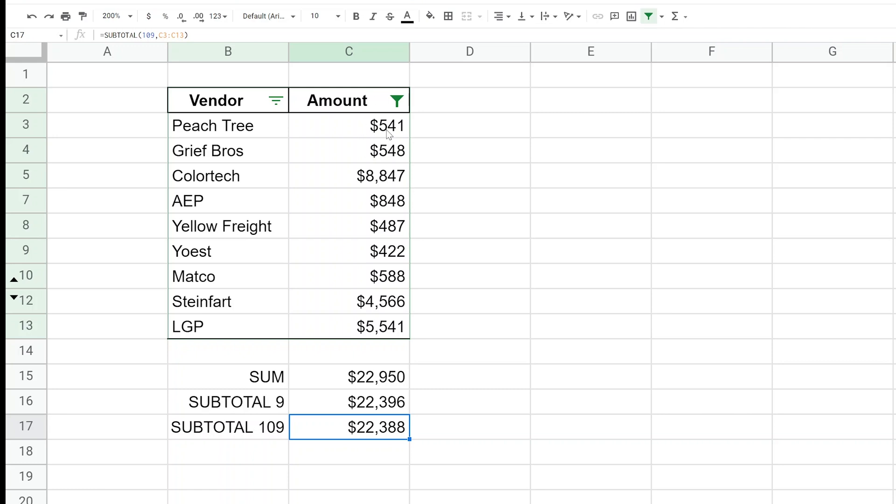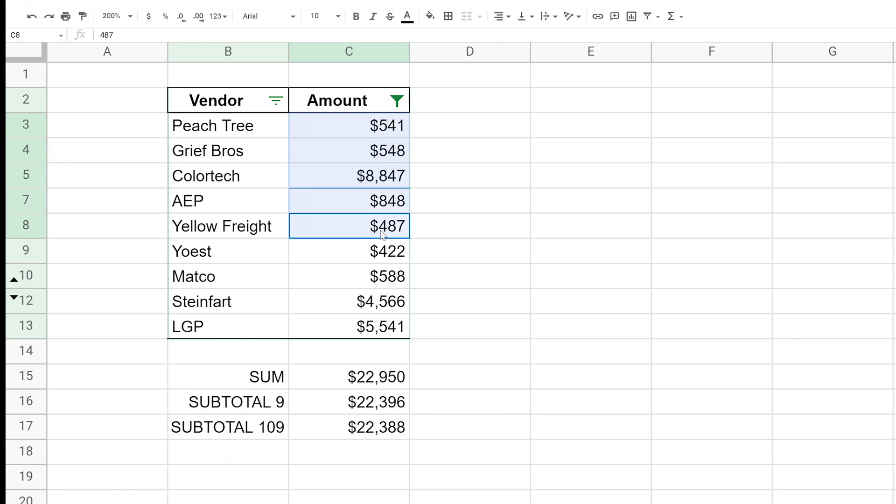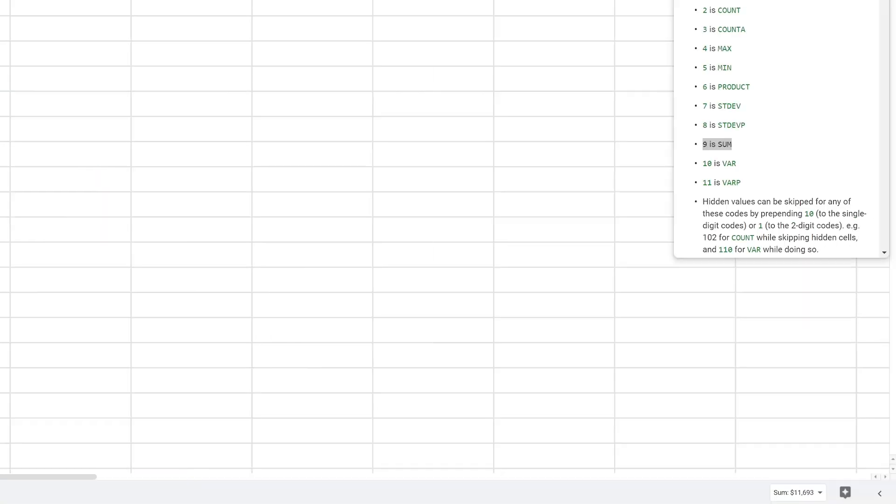All right, so just to prove that out, I'm going to hold down the Control key and I'm going to left-click on just the cells that are showing. And we'll go in the lower right-hand corner to look to see what the sum is.